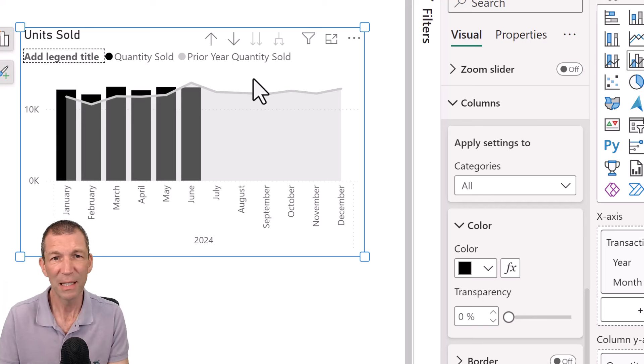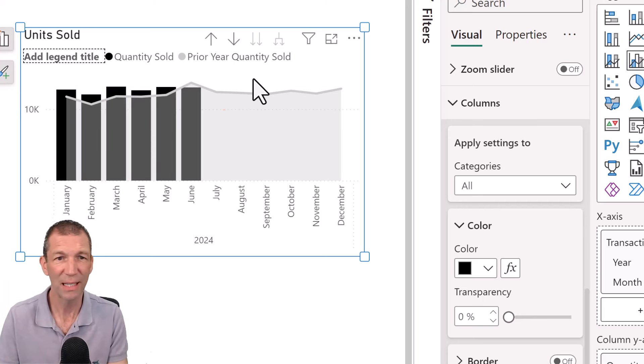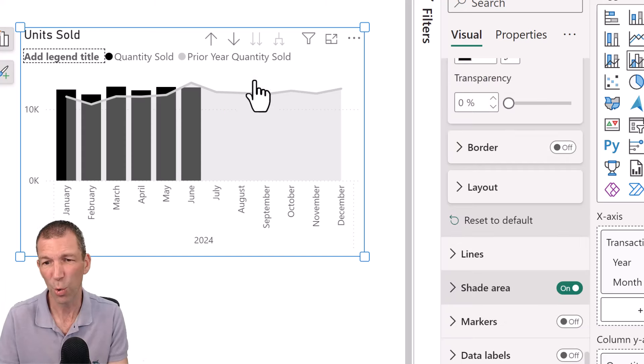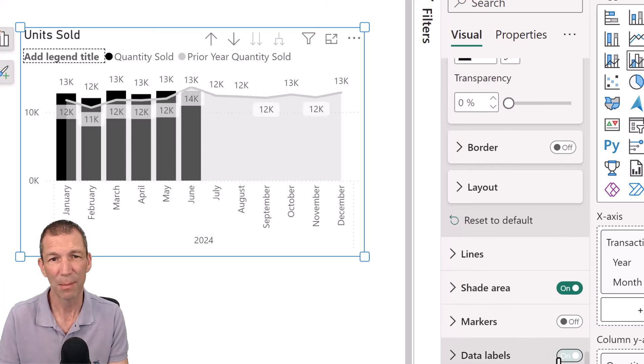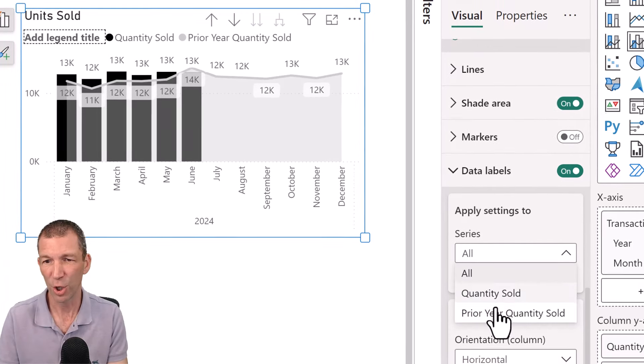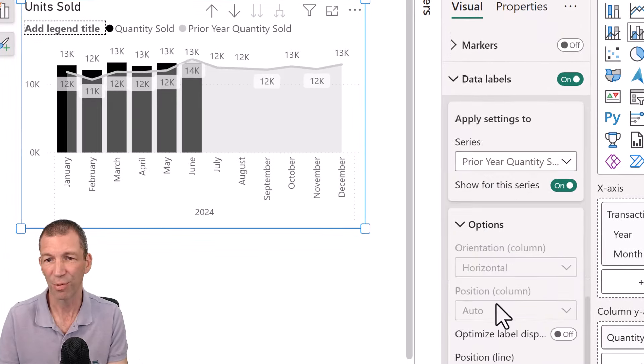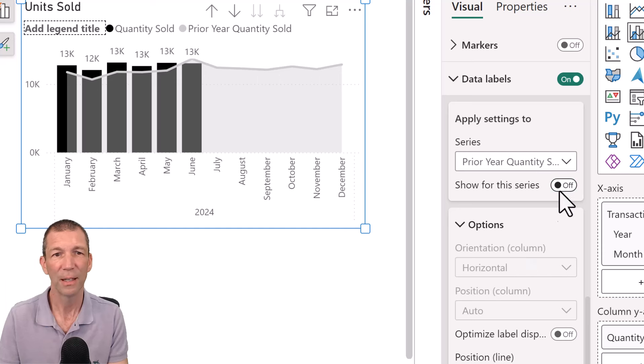And that's a pretty decent little comparison. I can turn the data labels on. You can do, you know, there's all sorts of options. Data labels on. It looks a bit cluttered. So I'm only going to, I'm going to turn off the data labels for the prior year off. Okay.